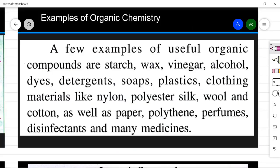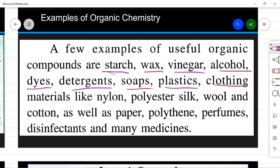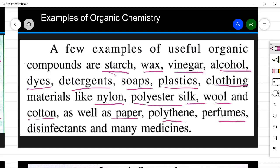Organic chemistry has given us many useful things: starch, wax, vinegar, alcohol, dyes, detergents, soaps, plastics, clothing materials like nylon, polyester, silk, wool, and cotton, paper, polythene, perfumes, disinfectants, and many medicines. This is just a small list. All these substances and compounds are products of organic chemistry.